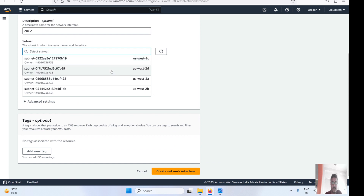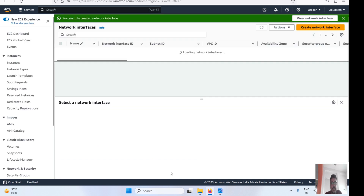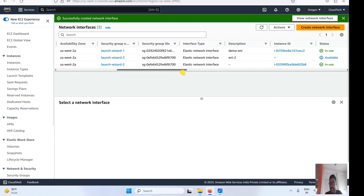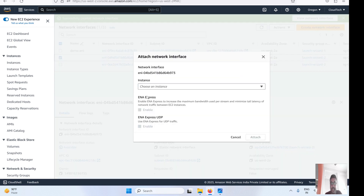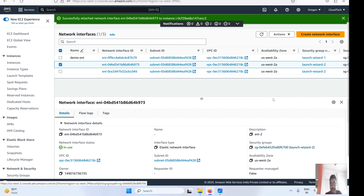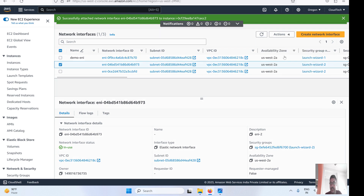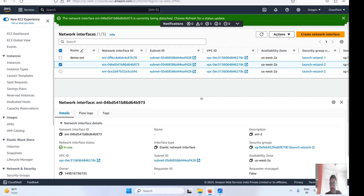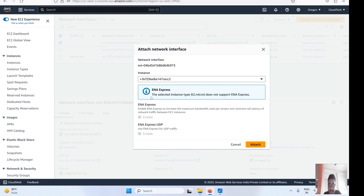Let's create one more ENI, select the subnet, choose the security group, and create it. This new ENI is not assigned to any instance yet. Select it and click Attach, then choose the instance. However, note that t2.micro has a limitation — it does not support ENI Express. You'll see the error: 'The selected instance type t2.micro does not support ENI Express.' Keep this limitation in mind when working with ENIs.